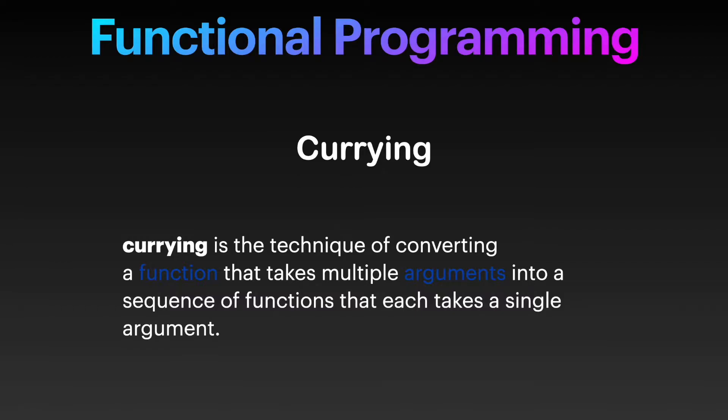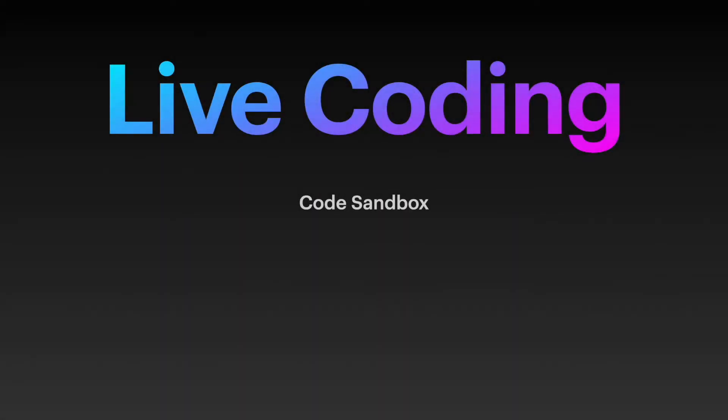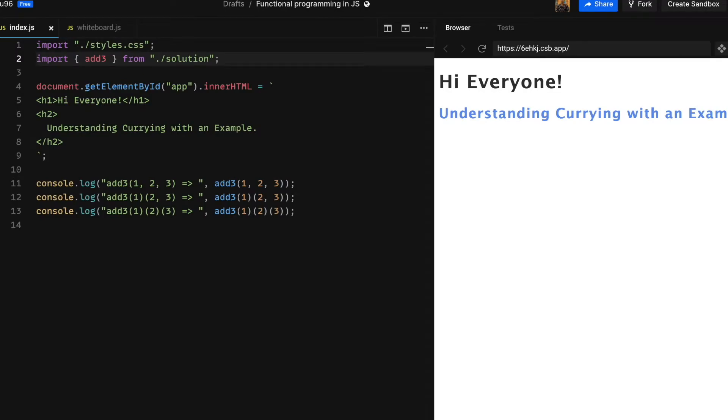In the previous slide we have the last point where add3 is called by giving one argument at a time. That particular case we can achieve with currying. I will be using CodeSandbox for all the live coding. I will share the link in the description box so please feel free to check it out and follow along.